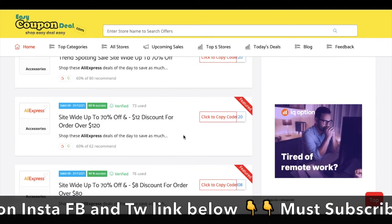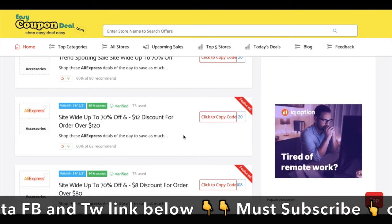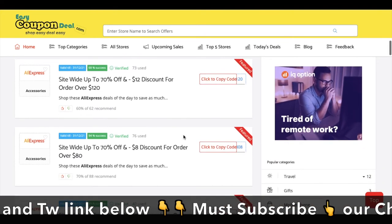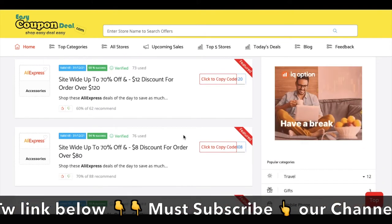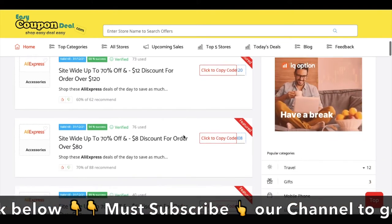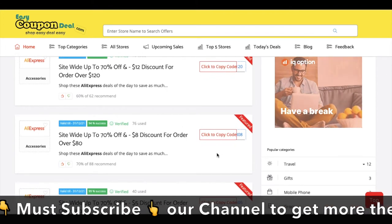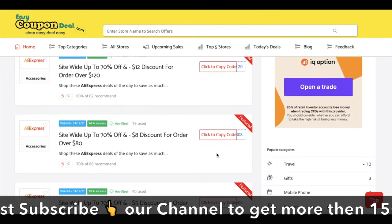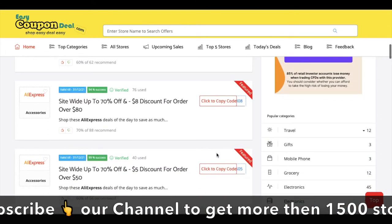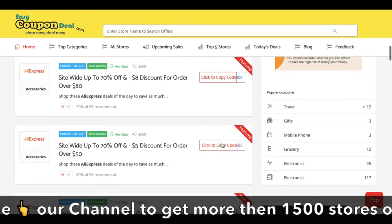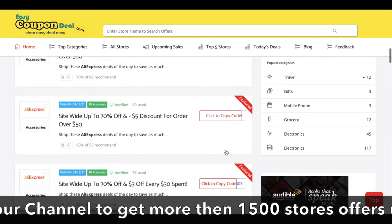This is the discount code for $12, which is available for all costs. This is the discount code for $1 discount, $5, and all costs are available.